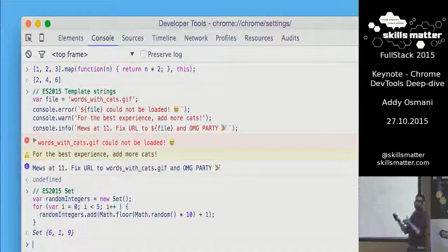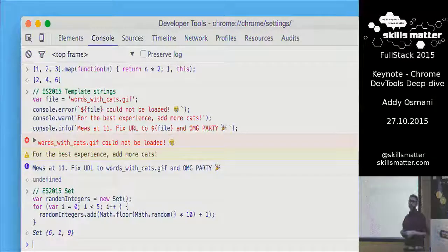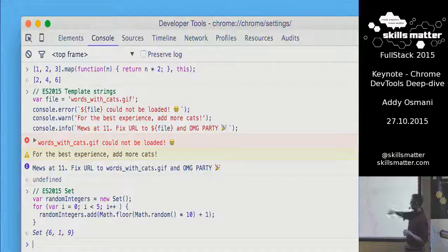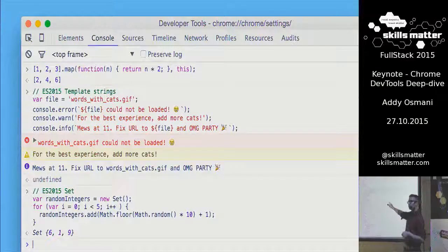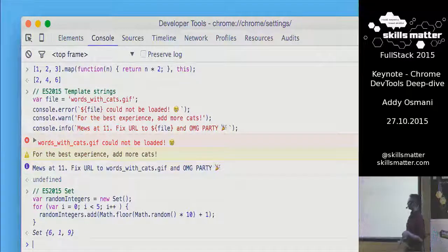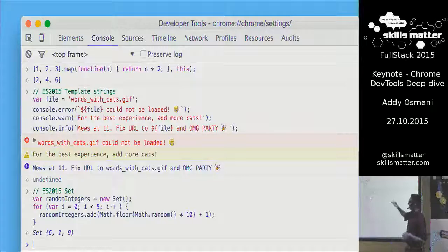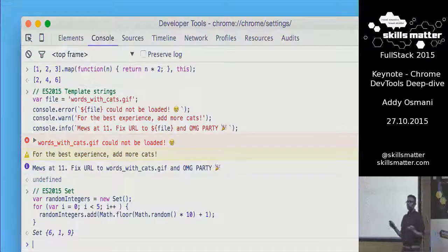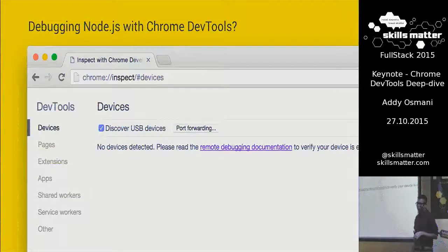We've also added support for emoji — that was like a P0, very, very important. In case you're wondering what the DevTools team are spending their time on, emoji is also supported there. So you have no excuse to not be using emoji in your console log statements. Works great.